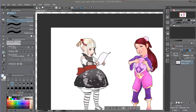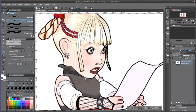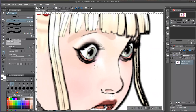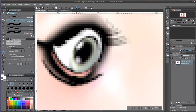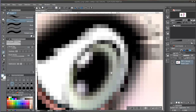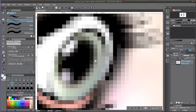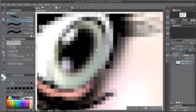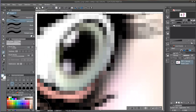A raster layer is a layer where everything that is drawn on it will be made of pixels. Pixels are tiny squares filled with a solid color. They are so small and so many that together they make the illusion of an image.